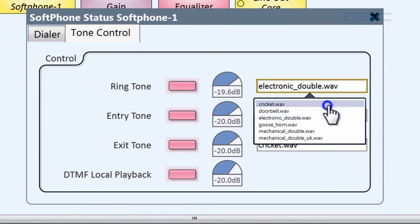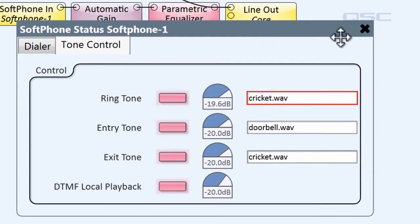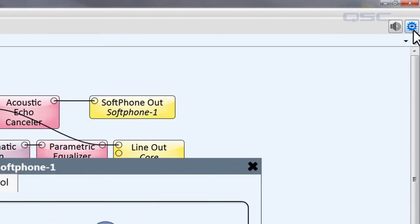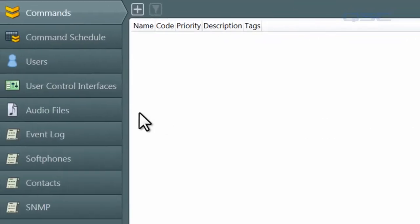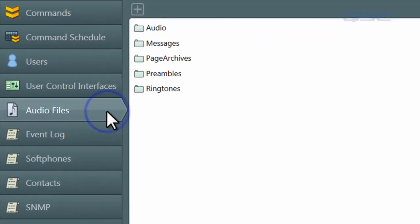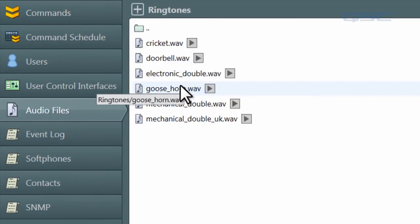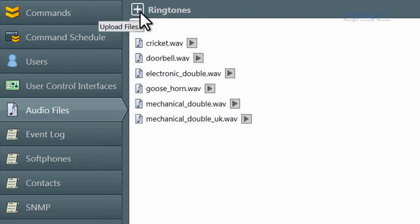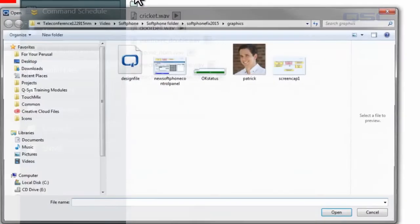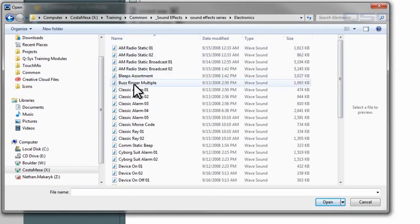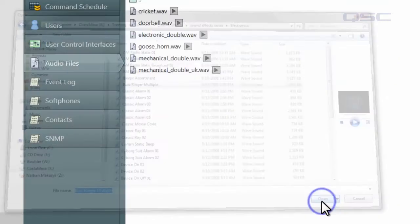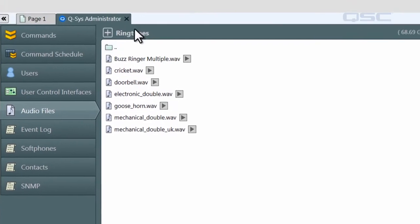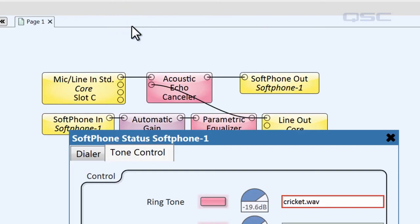In Administrator, go to the Audio Files tab, and you'll see a folder called Ringtones. This is the folder that is referenced for these functions, so be sure to add your own files to this folder in order to make them available.